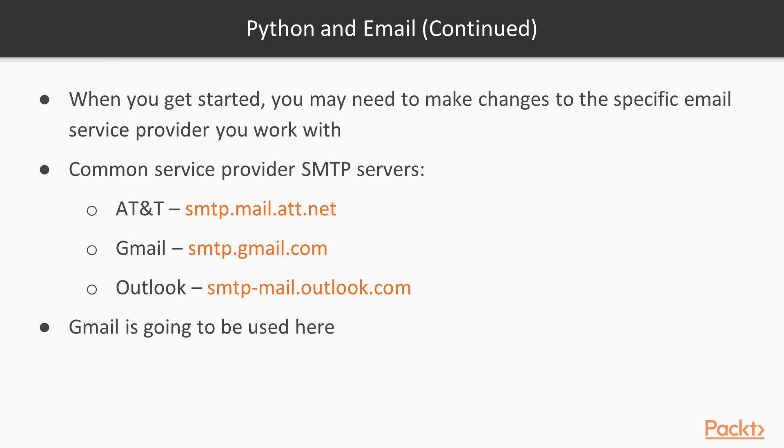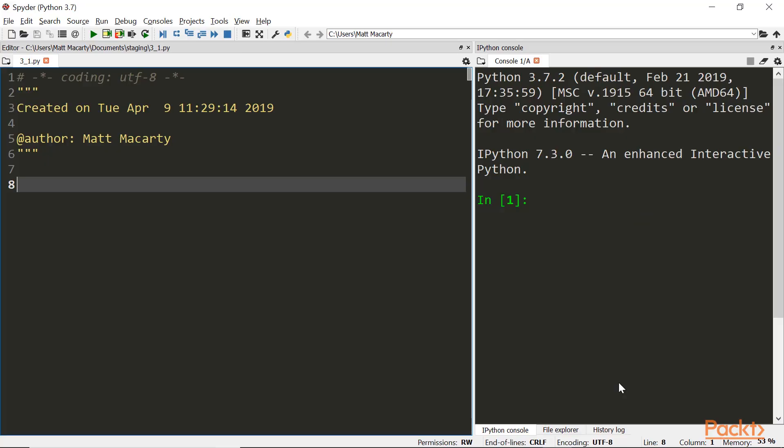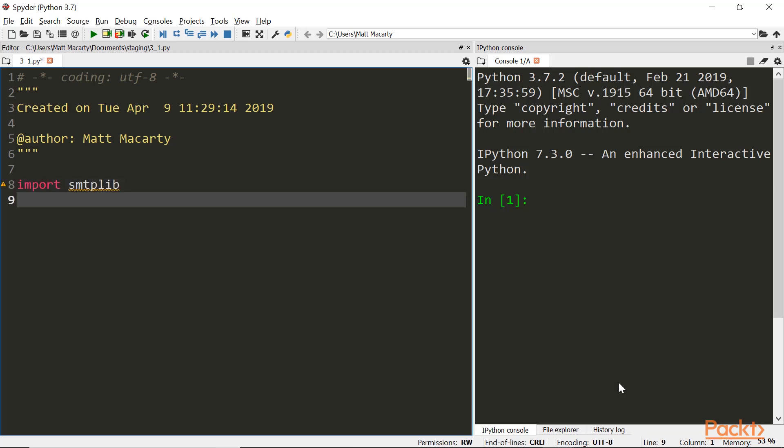So with that we'll go ahead and get started demonstrating how to send email. So I am going to fire up Spyder, and then the first thing I'm going to do is go ahead and import the SMTP lib.